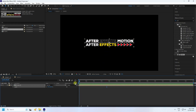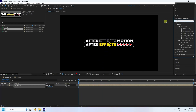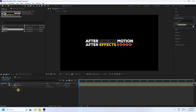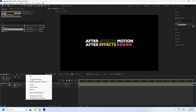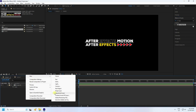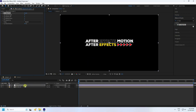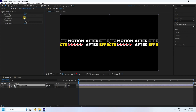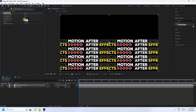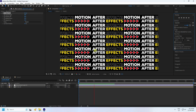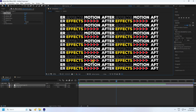Now I'll apply the CC Repeat Tile effect. First, create an adjustment layer, then apply the tile effect to it. Set all four numbers to 800. Go to preview and check — that's a beautiful tiled effect.